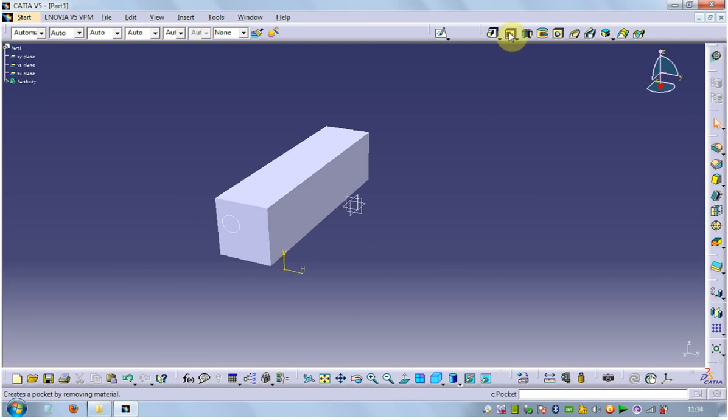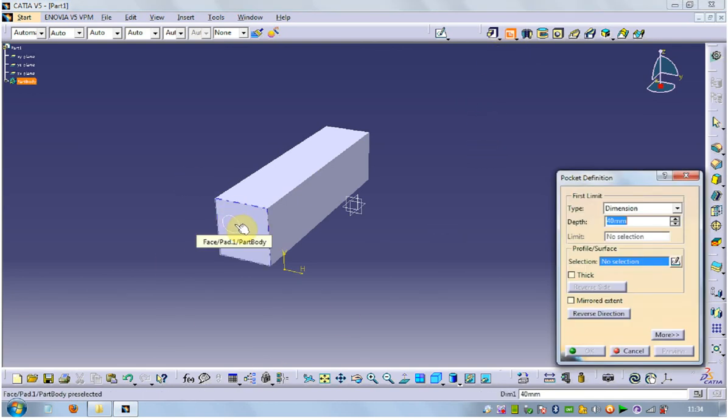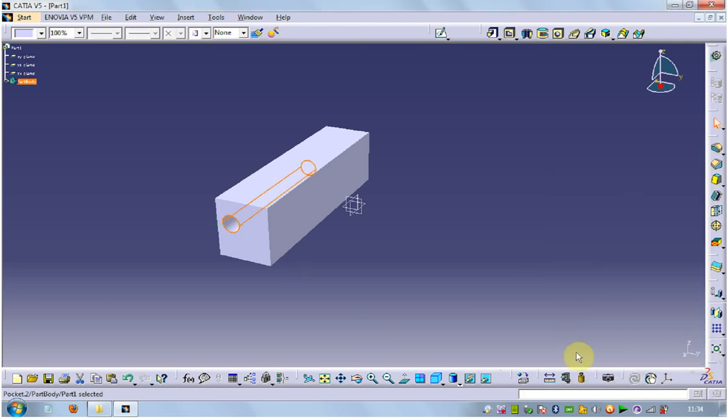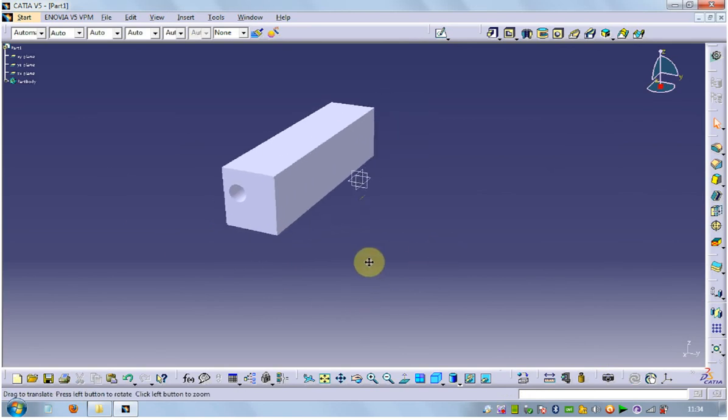Go to pocket command, select that sketch, that sketch. Take a distance 100. OK, OK. It will come like that.